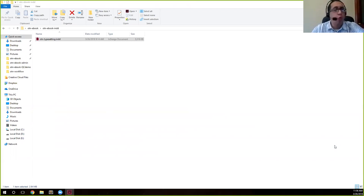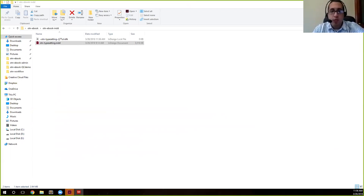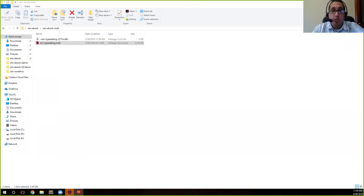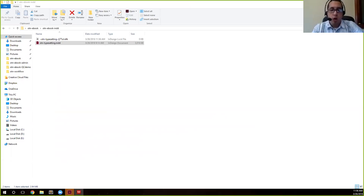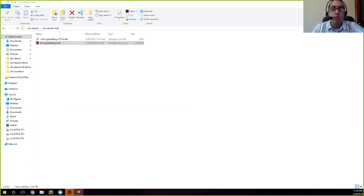This will be the only time that we'll need InDesign for now. After this, we'll be working outside of it. I know InDesign tends to be a bit of a resource hog, so don't worry, we won't be spending too much time in InDesign.